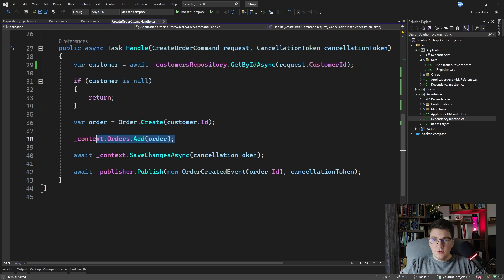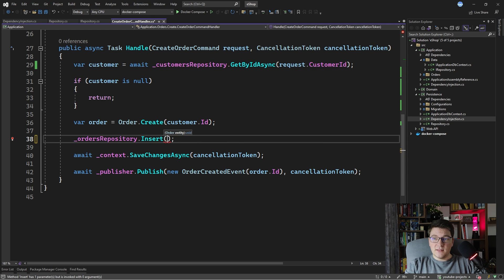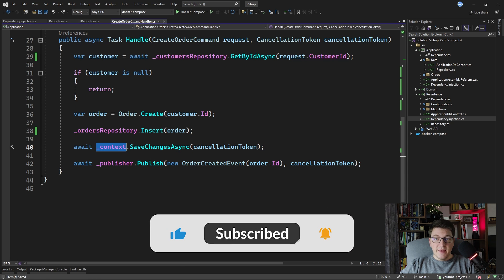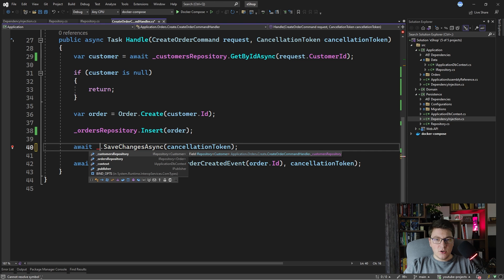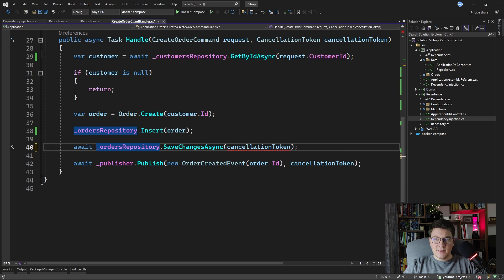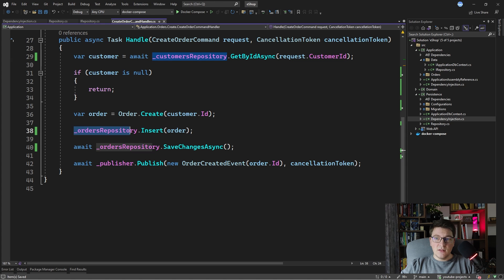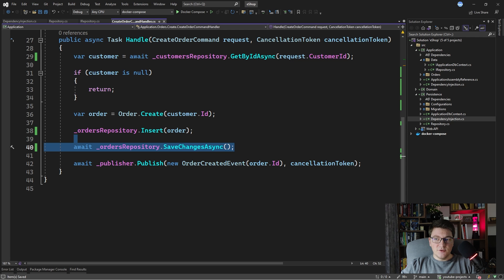The next step is replacing the insert call with ordersRepository.Insert, passing the order entity. The last part is saving changes — we were previously using the DbContext directly, but now we need to use one of the repositories. It's actually strange that you can call either the customers or orders repository for SaveChanges and both will work fine since they wrap the same DbContext. It's confusing which repository should call the SaveChanges method.